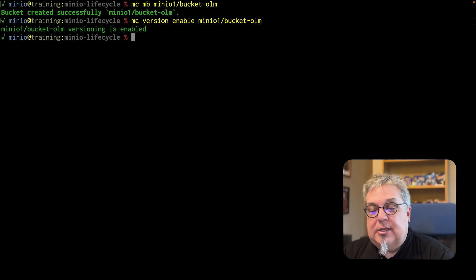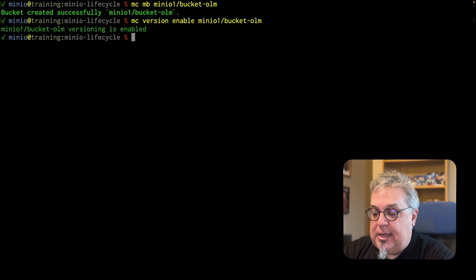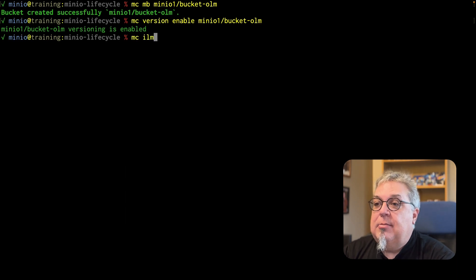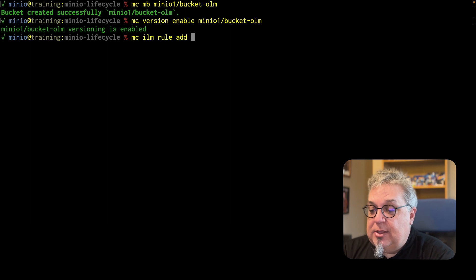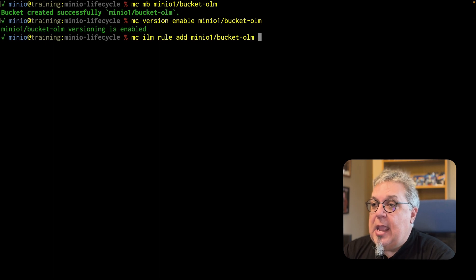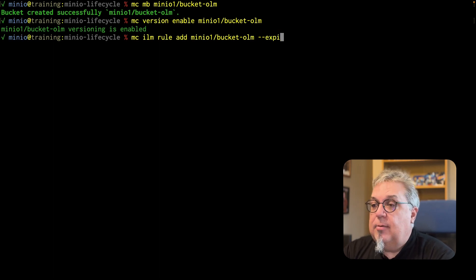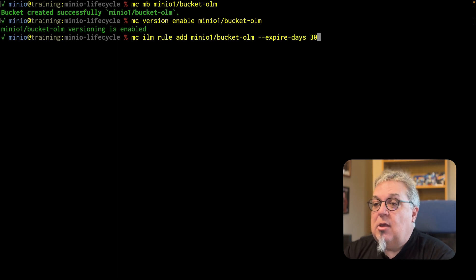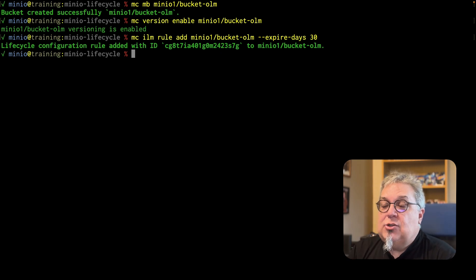I'm going to set this bucket to expire objects after 30 days. MC ILM rule add. I'm adding a rule, and this rule is going to be on MinIO1 bucket OLM. The rule is I'm going to expire after a certain number of days — that is going to be a 30-day expiration. That creates my lifecycle configuration rule.